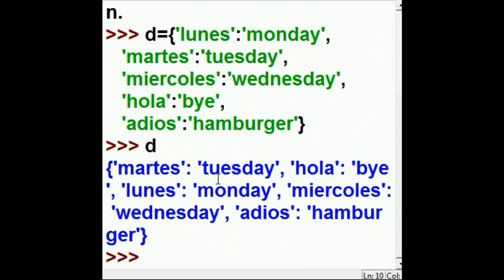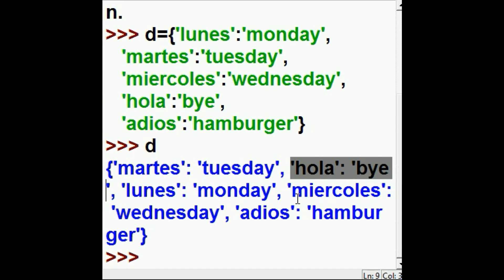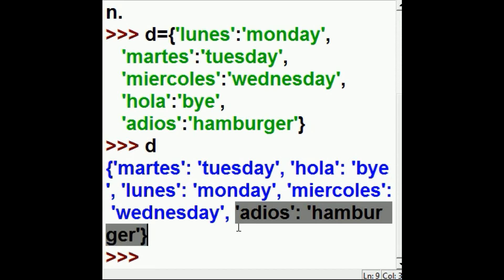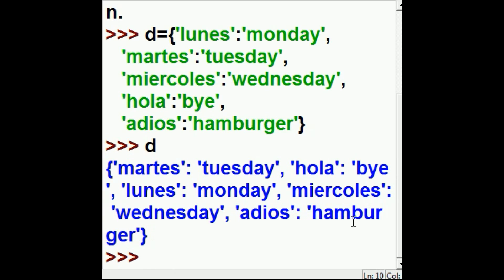Let's see what's in there. Oh, there's our bad boys. Hola: Bye, and Adios: Hamburger. We've made big mistakes here. We have to correct these.